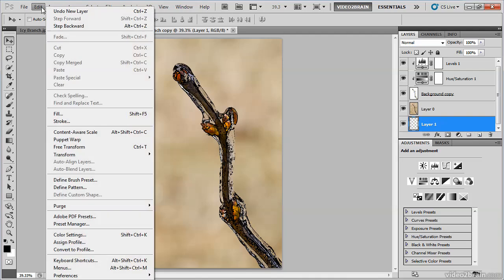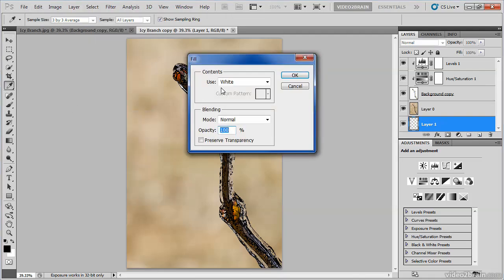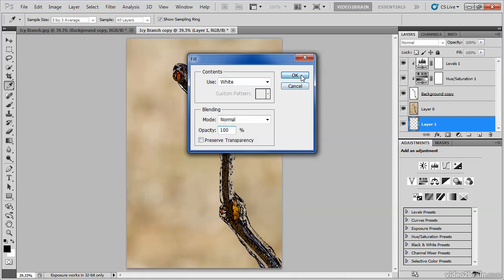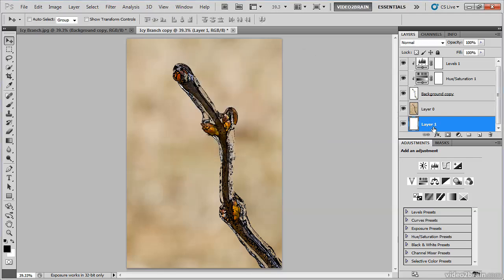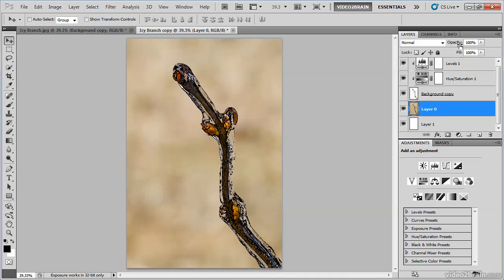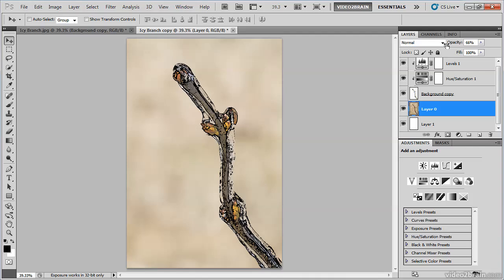Next, I'm going to choose Edit, Fill from the menu, set white as the use value. In other words, I want to fill using white and I'll make sure the blend mode is set to normal and the opacity is at 100% and I'll click OK to fill that layer with white. Then returning to my original background image layer, the layer zero in this case, I can reduce the opacity in order to reveal some of that white and effectively fade back the color just a little bit.